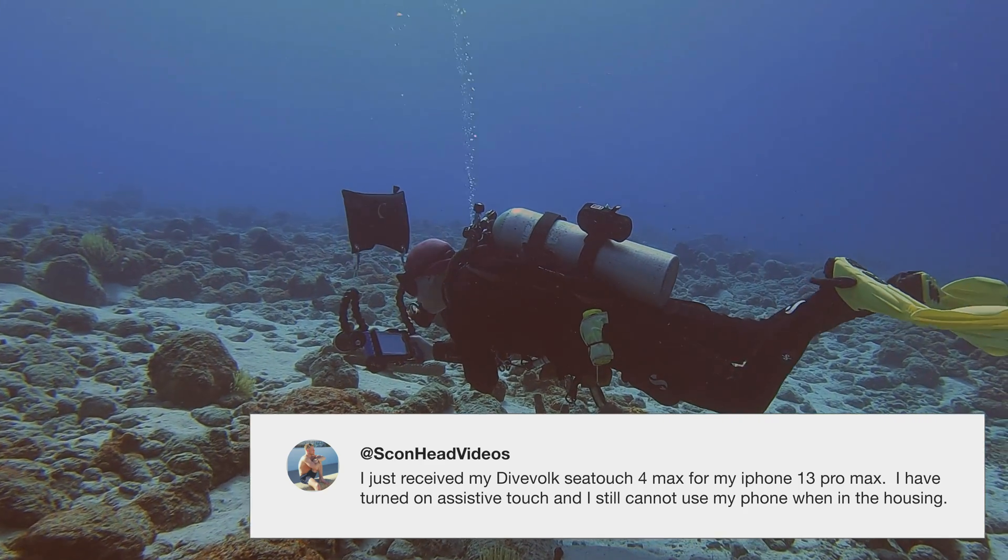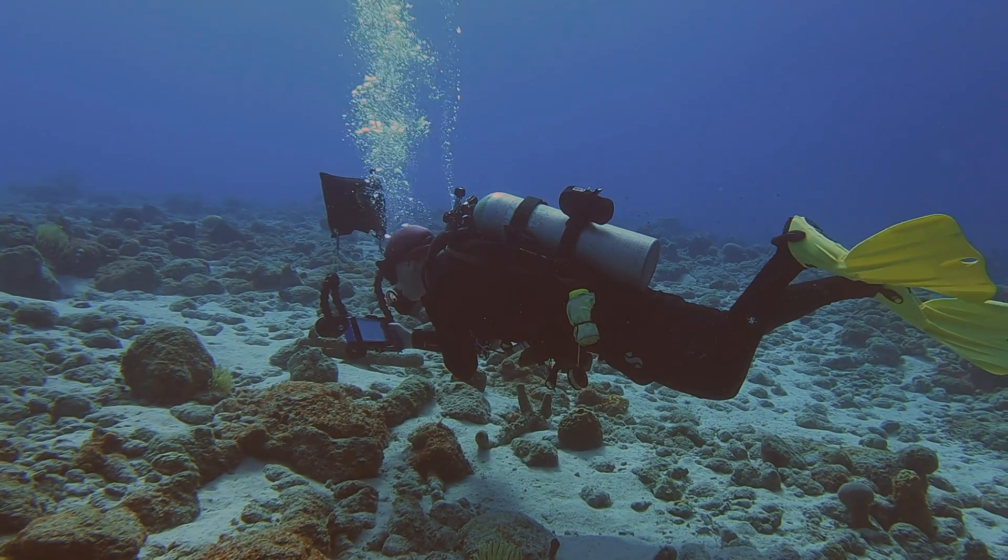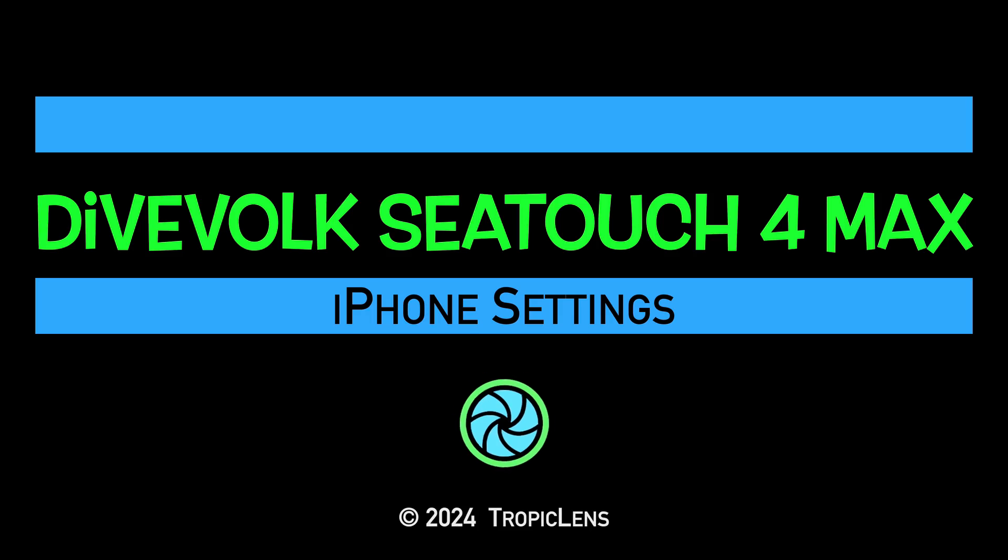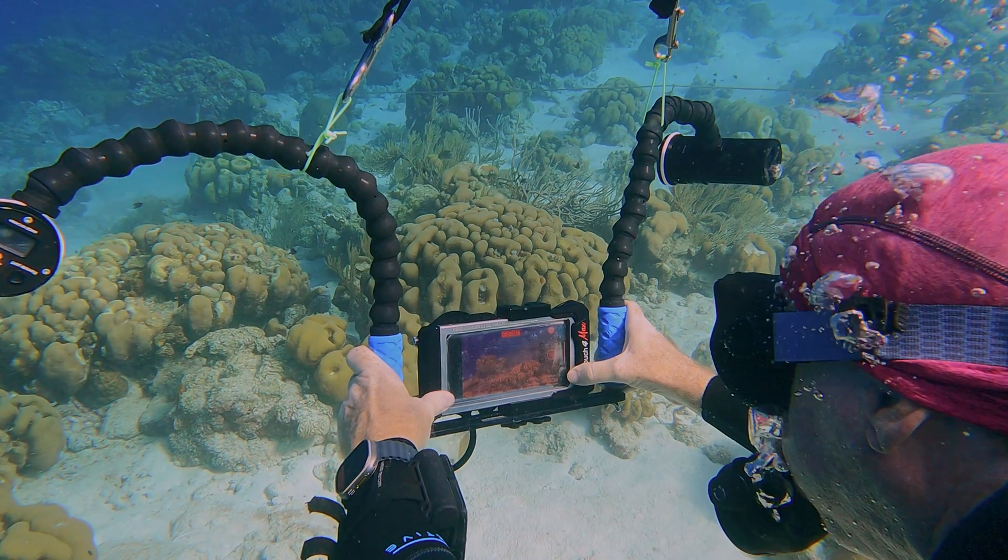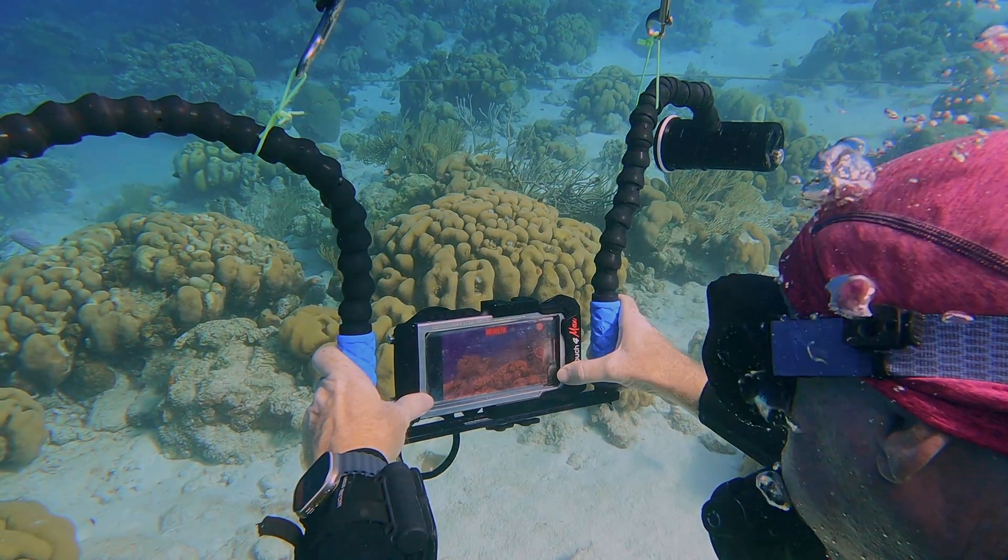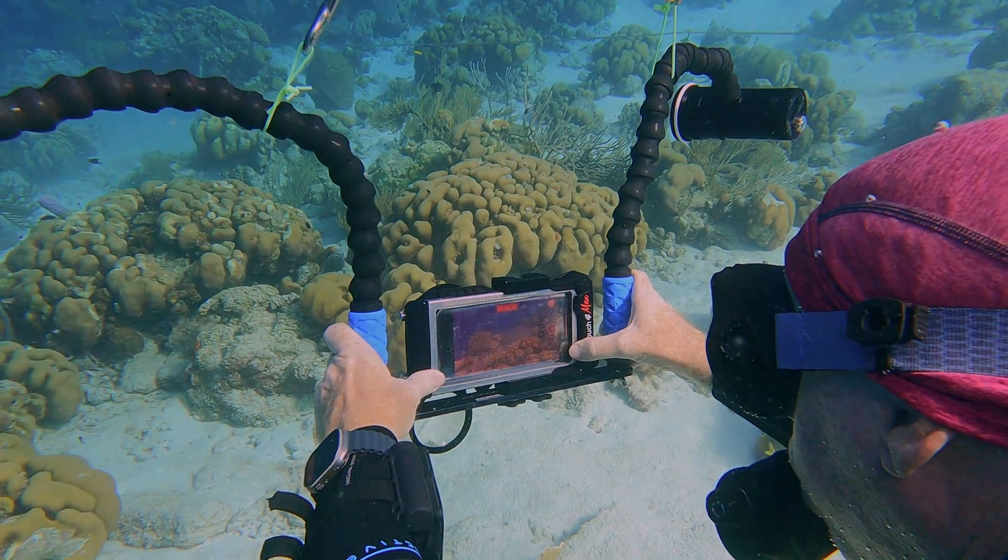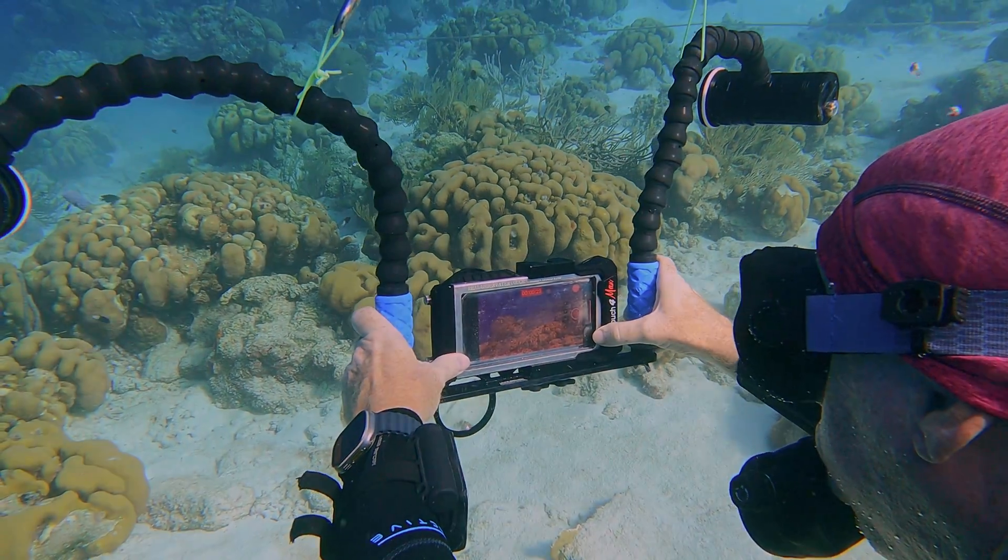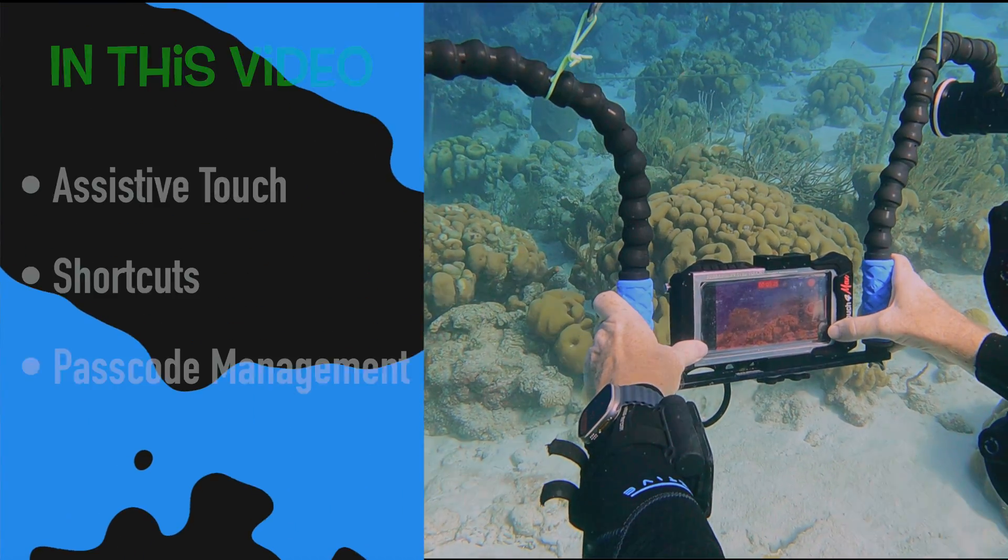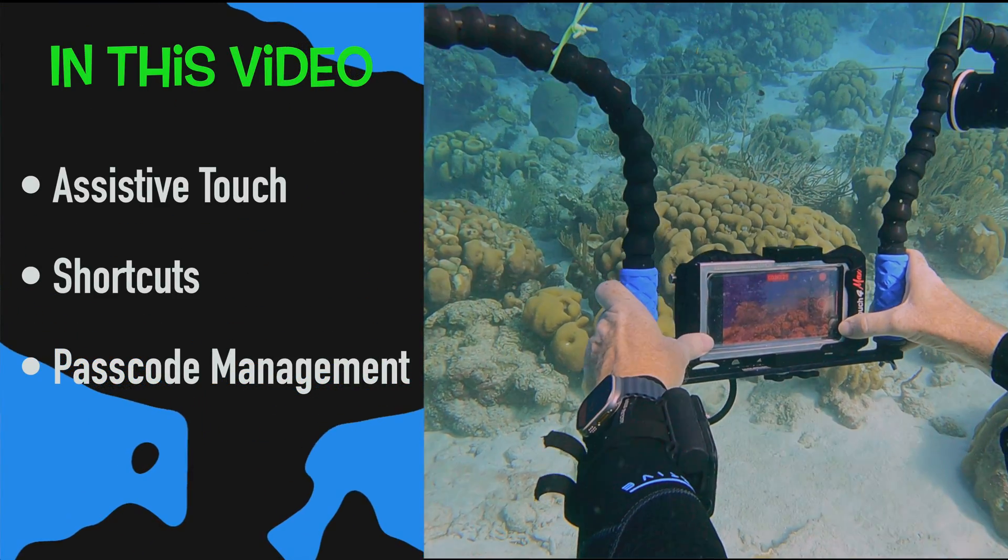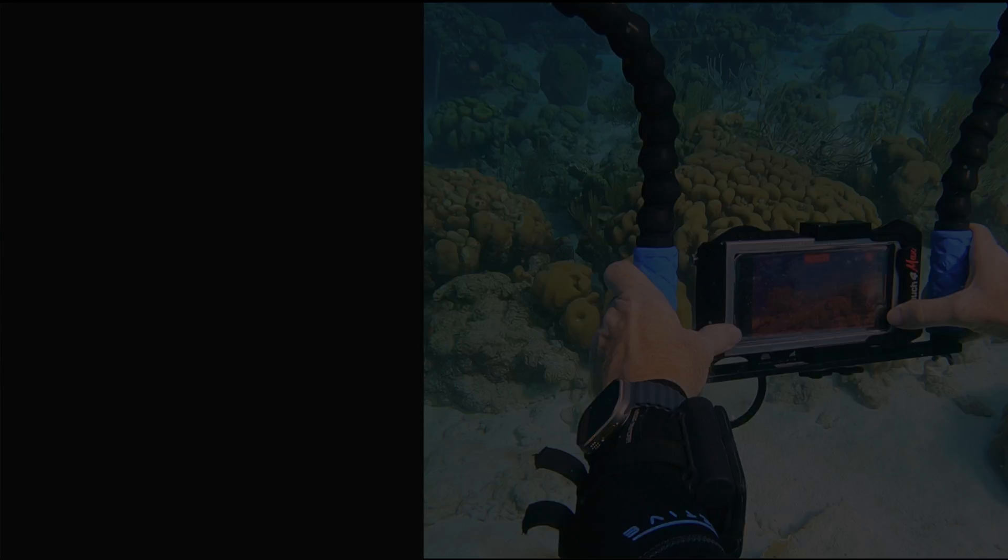So if you like that kind of stuff, you're welcome. In this video, we will focus on some of the iPhone settings we've customized when using the Divulc C-Touch underwater housing to make things easier underwater, including assistive touch, shortcuts, and passcode management.